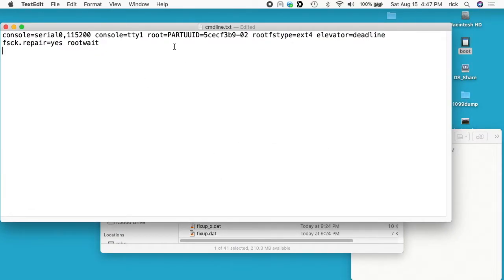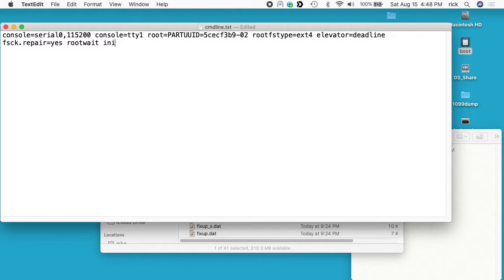Okay, so I made it bigger. I also turned off spell checking. You don't have to do that. It's just easier to read that way. So we'll go to the end of root weight here. I'll press space and I'll type init equals forward slash bin forward slash sh and then I'll save this file and I'll close it.